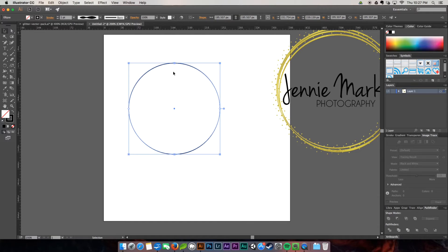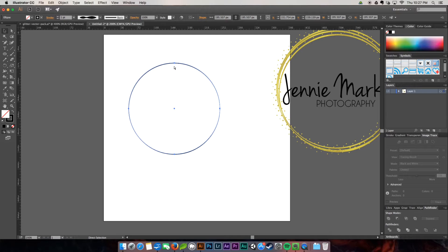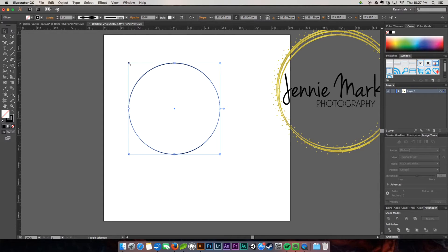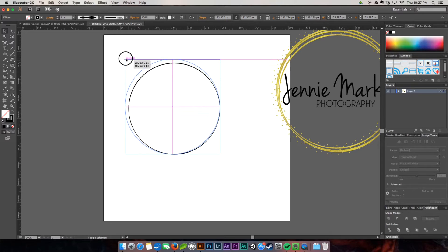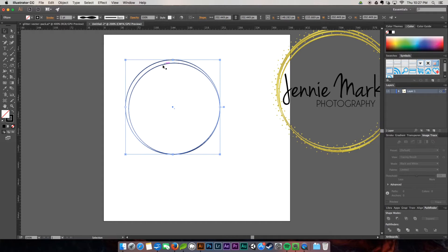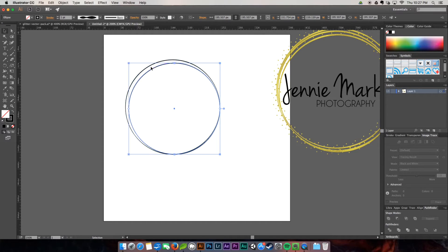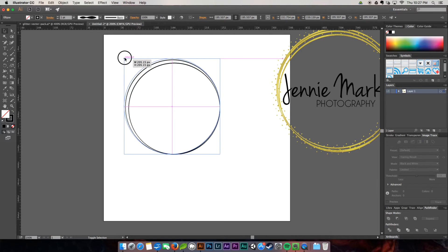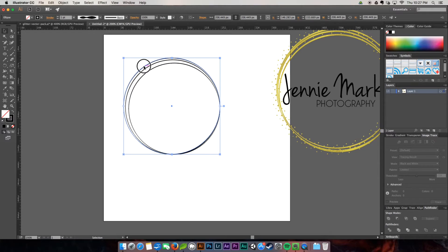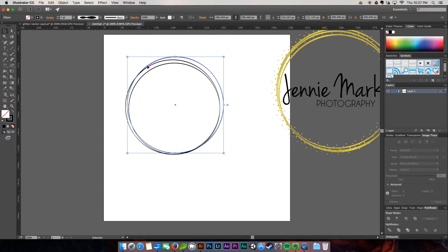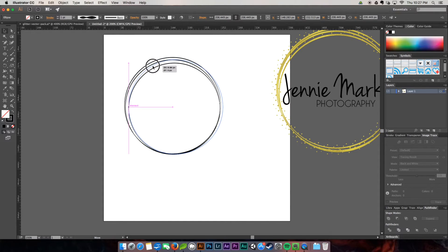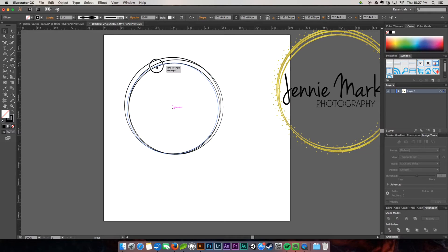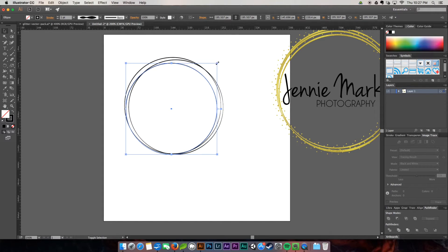I'm going to click on it and control or command C, then command or control F, which is going to paste it directly on the front. I'm going to hold shift and drag this circle out. Then I'm going to command F again to paste another one. I'm going to drag this one out but also shift it off to the side a little bit so they're not all uniform together.